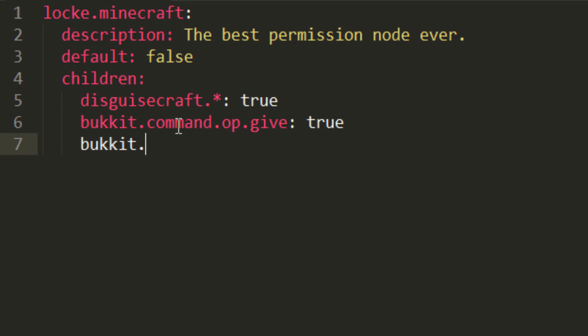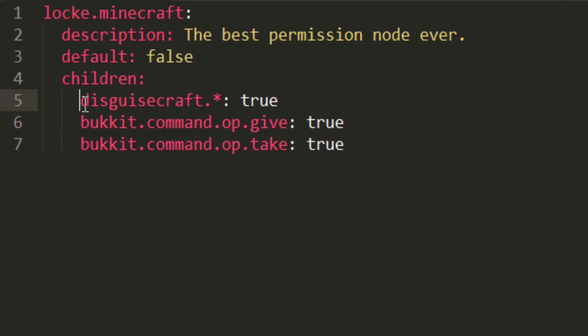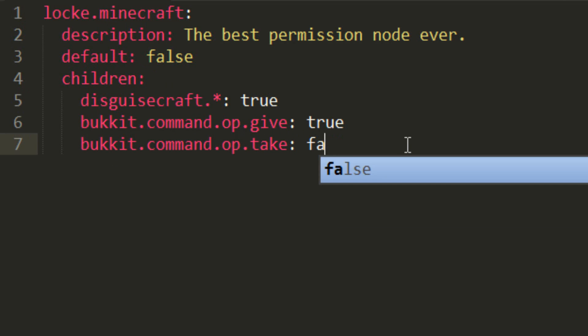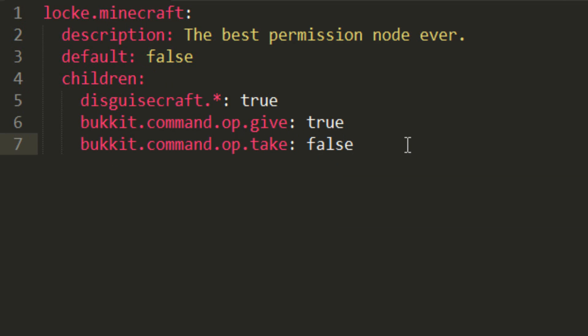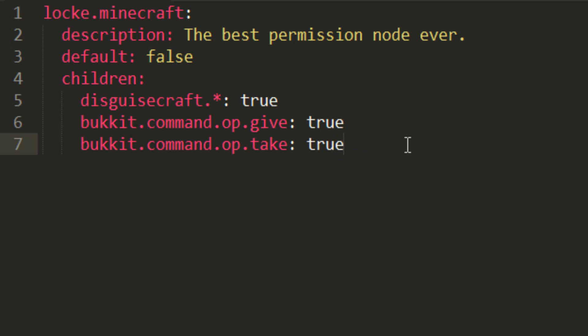and bukkit.command.op.take, true. And what this means is anyone who has the locke.minecraft permission can use DisguiseCraft.star, bukkit.command.op.give, and bukkit.command.op.take. If you make this false, they couldn't take op status. That's how that works.